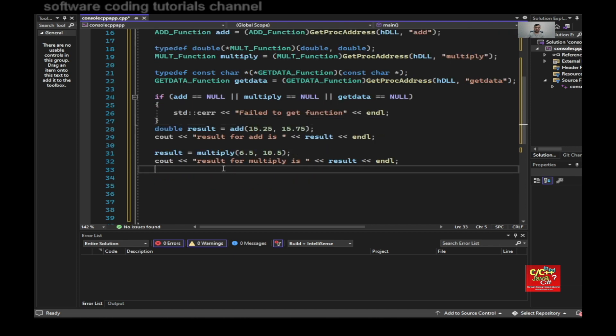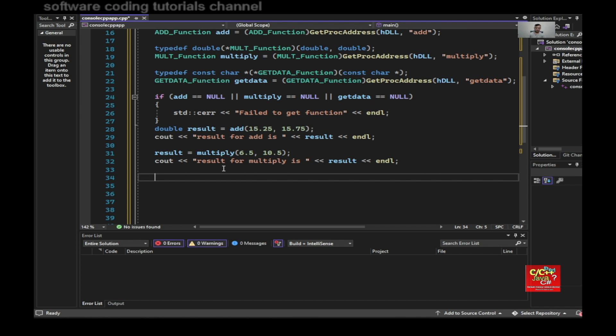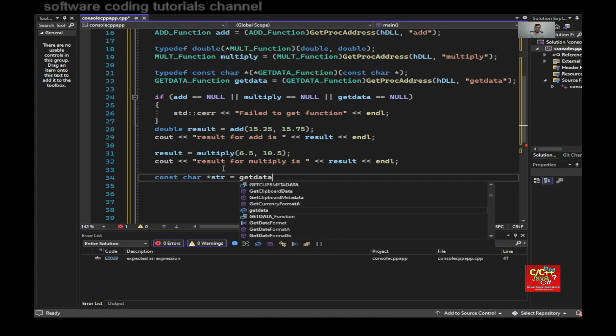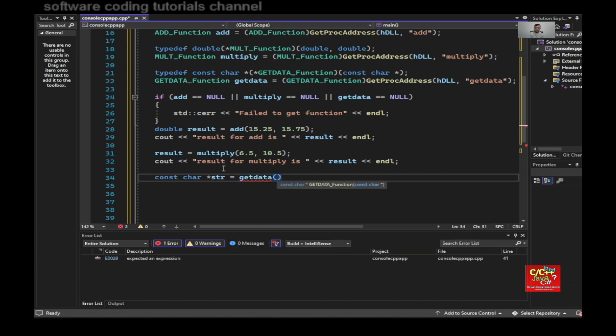To use the get data function, I would say constant char star s_string_result equal to get data, and let's say hello world.